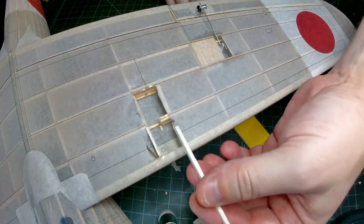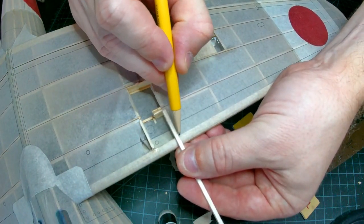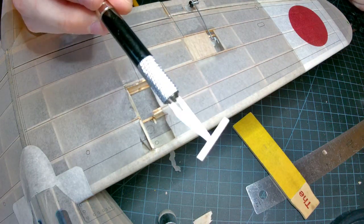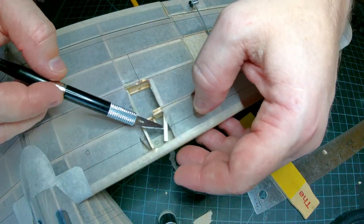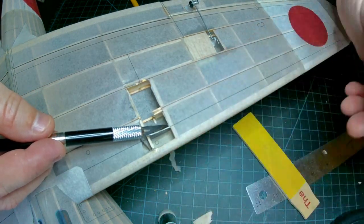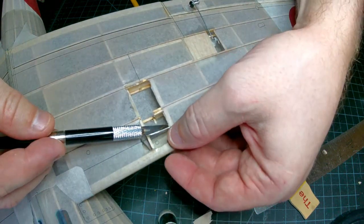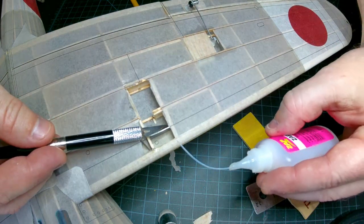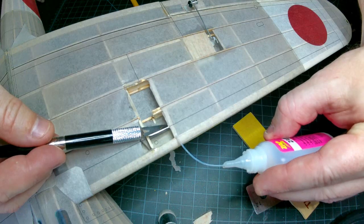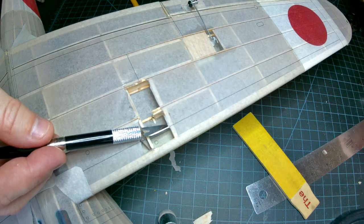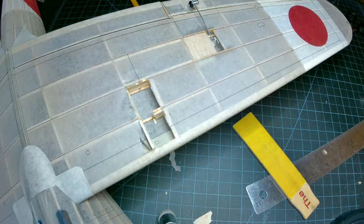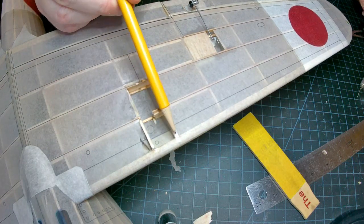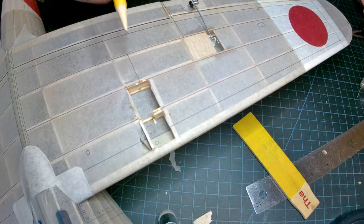So this is just some scrap stringer I have from another project. I've stuck the stringer with my exacto and that allows me to get in here and carefully fix that. I'll let that dry then I'll use covering glue to get this tied down to the surface.